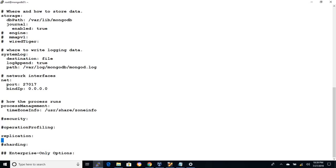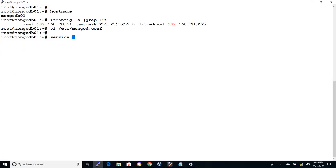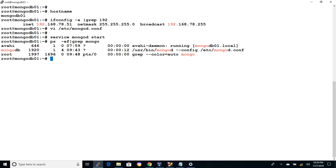Next, let's uncomment the replication option and add REPL set name as testingrs. This is the name of the replica set and all the members of the replica set must have the same REPL set name in their configuration file. Save the file and start the mongod process using service mongod start. You can check the status of process using ps-ef command.